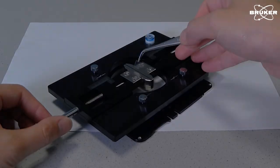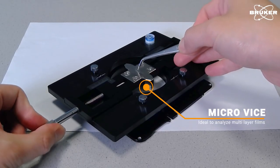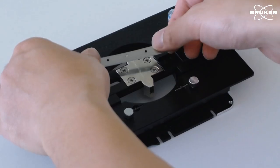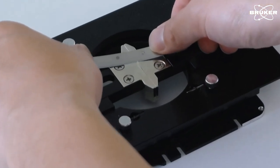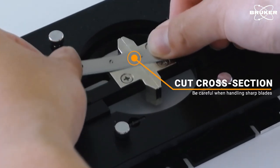To start, the multilayer film is placed in a special holder and a fresh cross-section prepared with a very sharp blade.